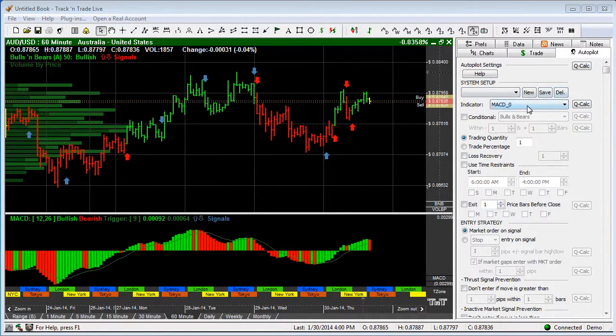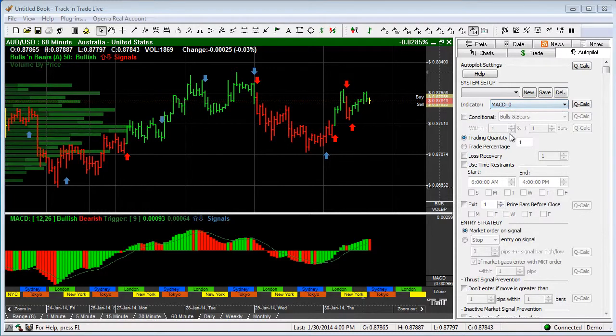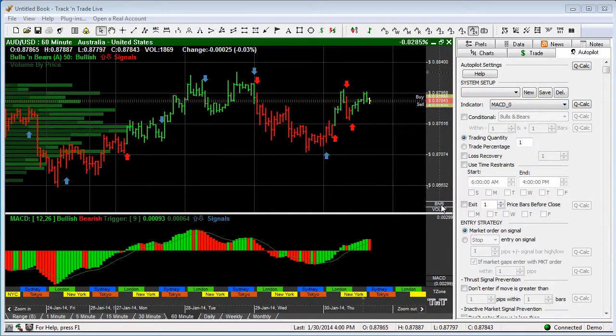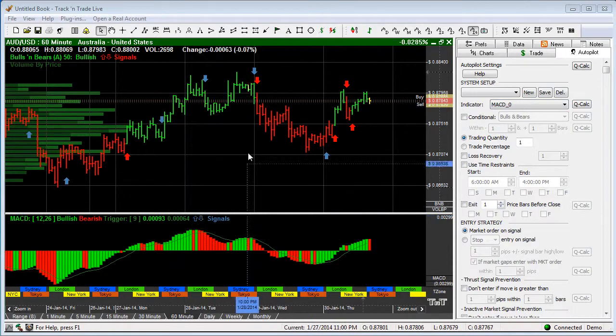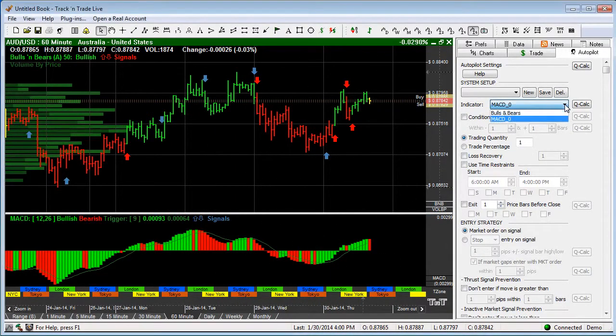This is the indicator that you might want to use when you are trading and you'll notice that we have two indicators turned on currently. We have the Bulls and Bears and we have the MACD, so the MACD is the one that's showing in the list here. We also have the Bulls and Bears in there.